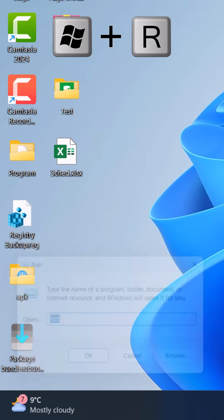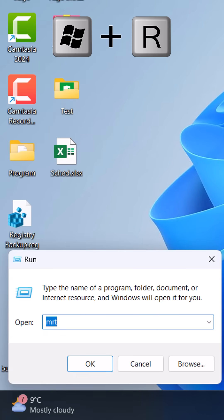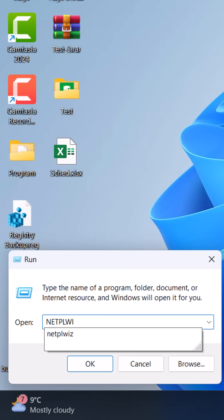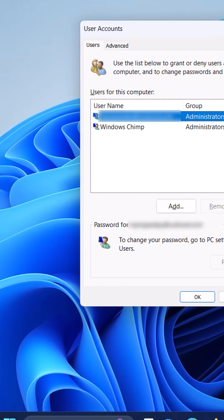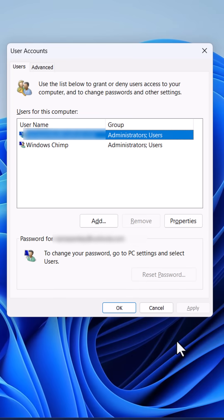Press Windows plus R button again, type netplwiz and hit enter. It will display the user accounts.